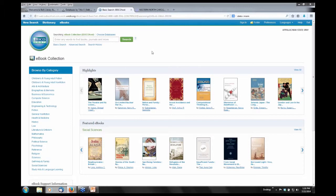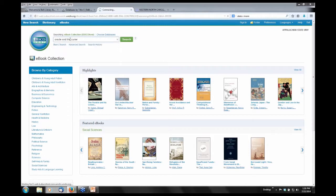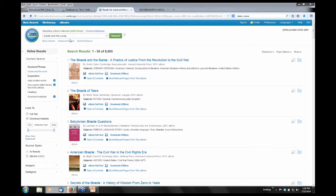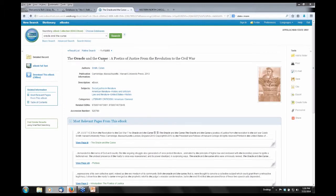This is the opening screen. You can browse by category and also search by individual titles up here. What I'm going to do is look for a specific title: 'The Oracle and the Curse: The Poetics of Justice from the Revolution to the Civil War.' I'll go ahead and open that up, and 'Ebook Full Text' is where I can view the full text of this.